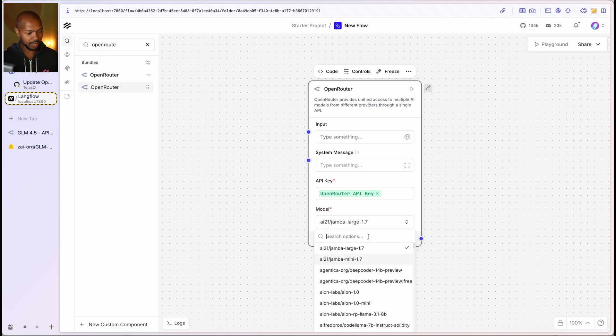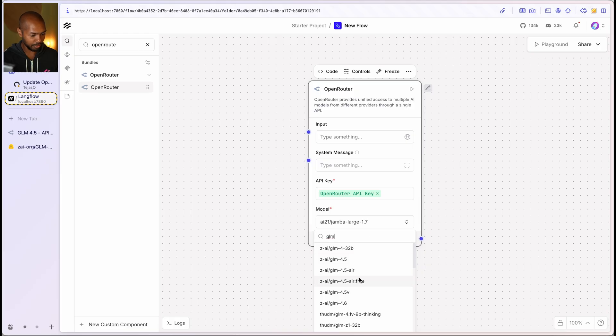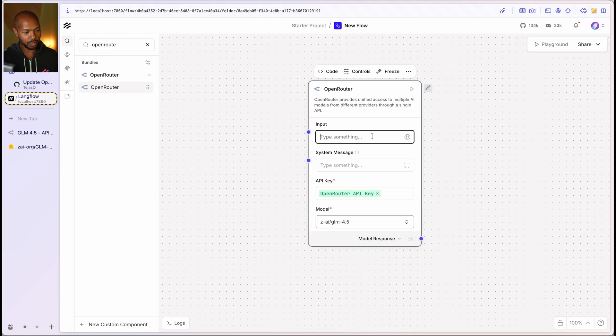now you should get, so we have a list of all these models, including GLM 4.5. Look at that. So cool.